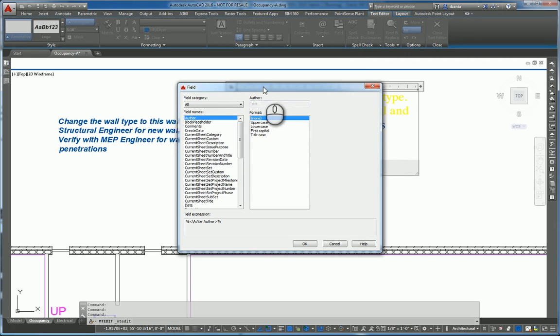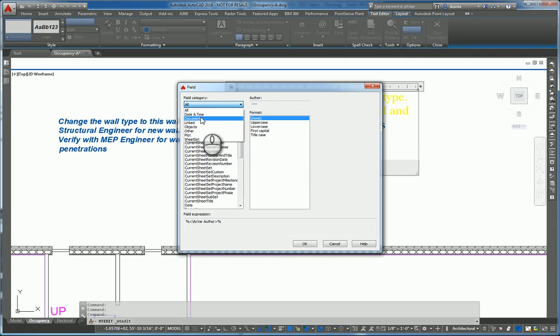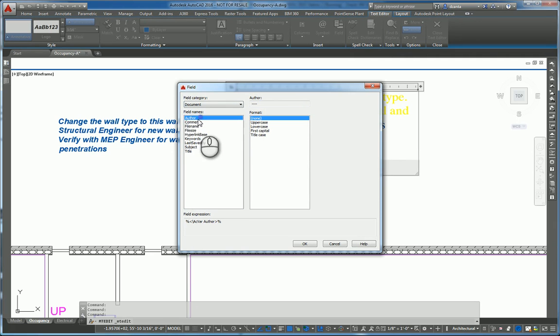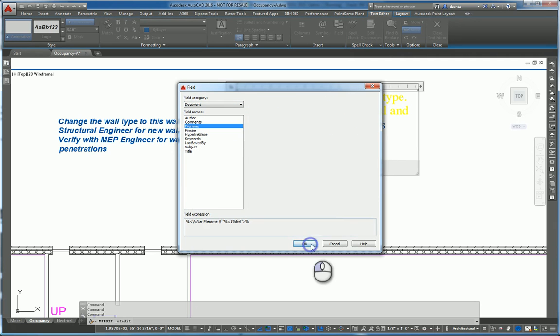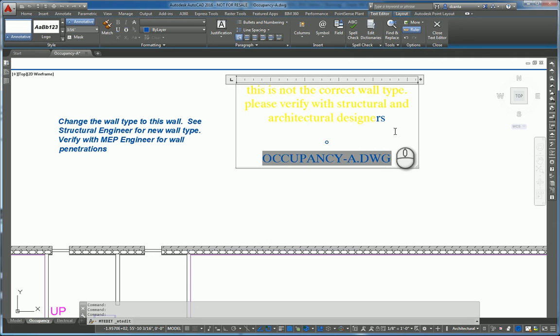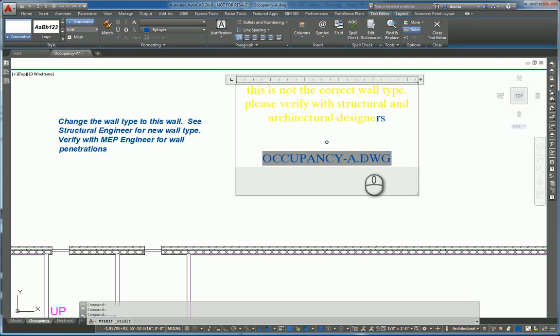It'll bring up this field window. And we can filter by, let's say, the document. And let's say the file name needs to be uppercase. And I just want the file name. Hit OK. And it puts the information in there. Now, a field will update automatically if the information changes based upon the metadata of the file.